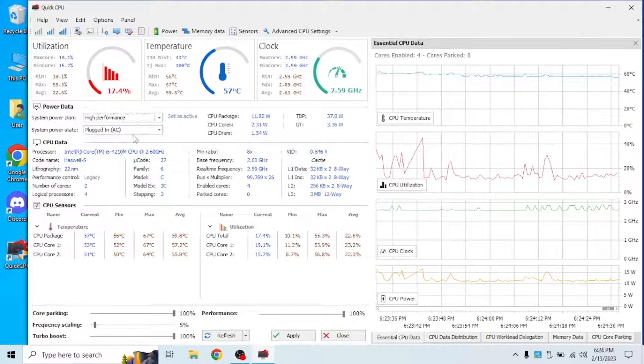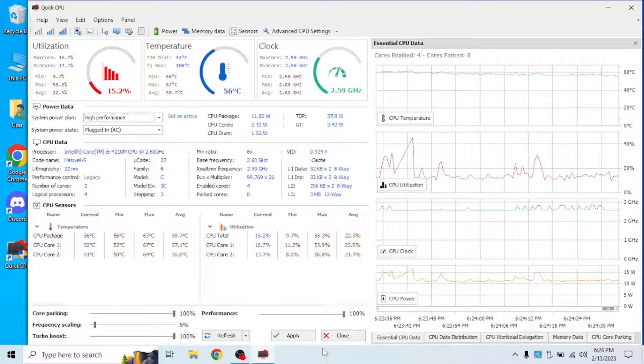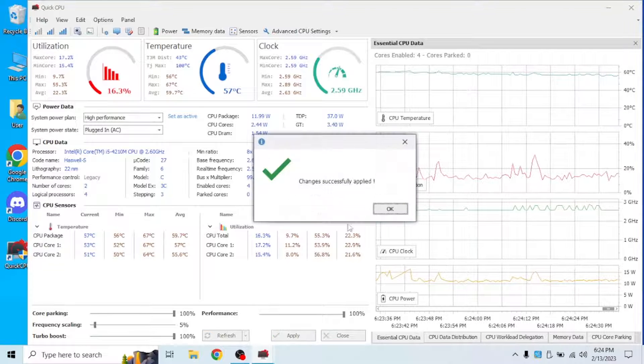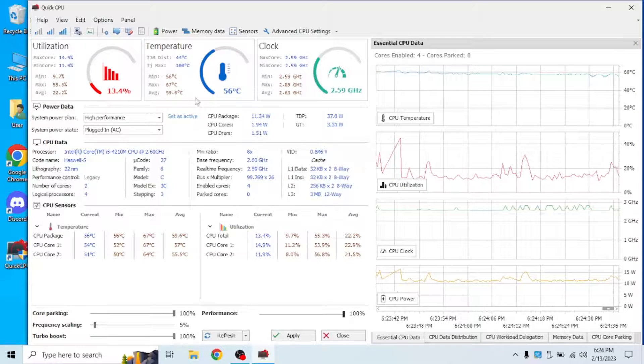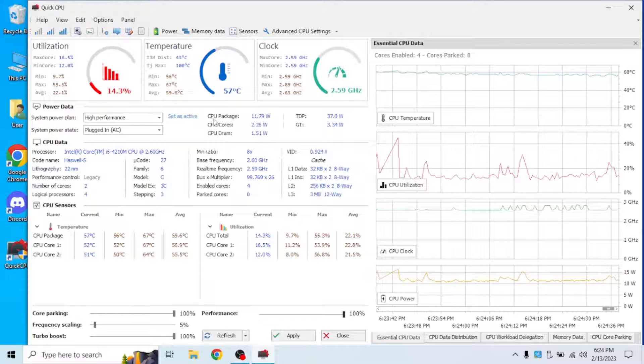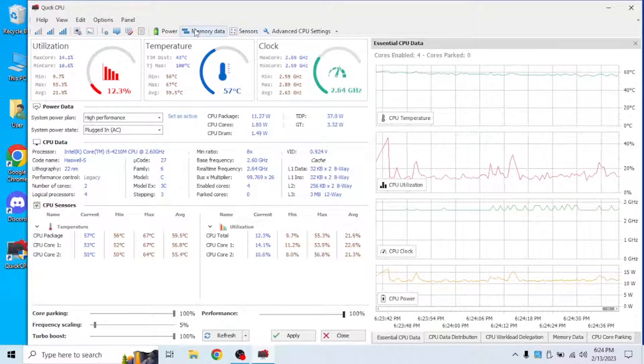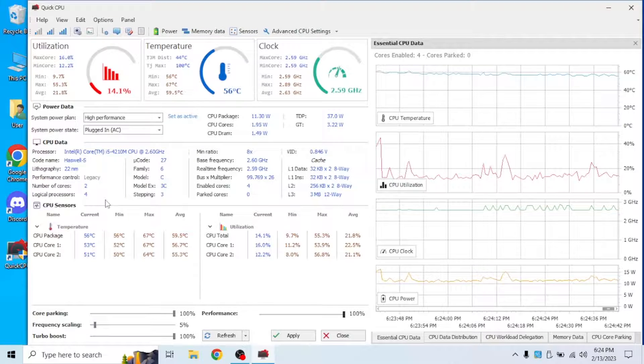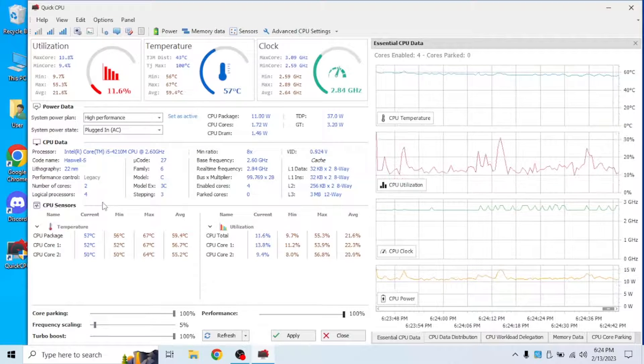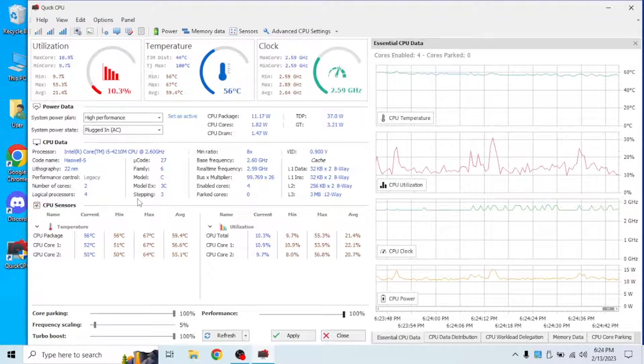You could check out the other settings like high performance. Click apply to that, or any of these power memory settings. But I'm not going to really care about that today.